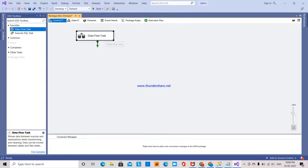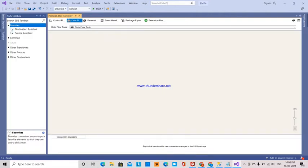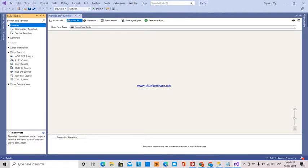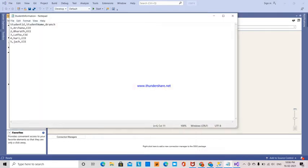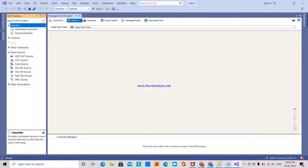I double-click, and the source is my flat file, which contains StudentId, StudentName, and Branch—these three column names with the data I'm going to enter into the StudentDetails1 table.